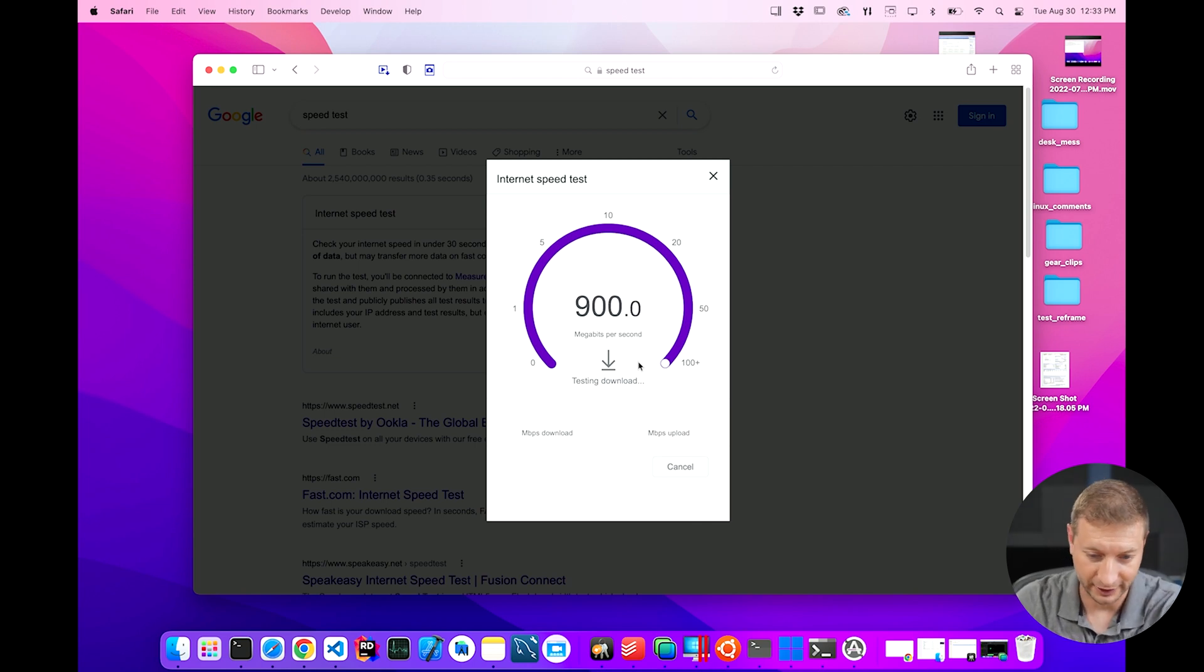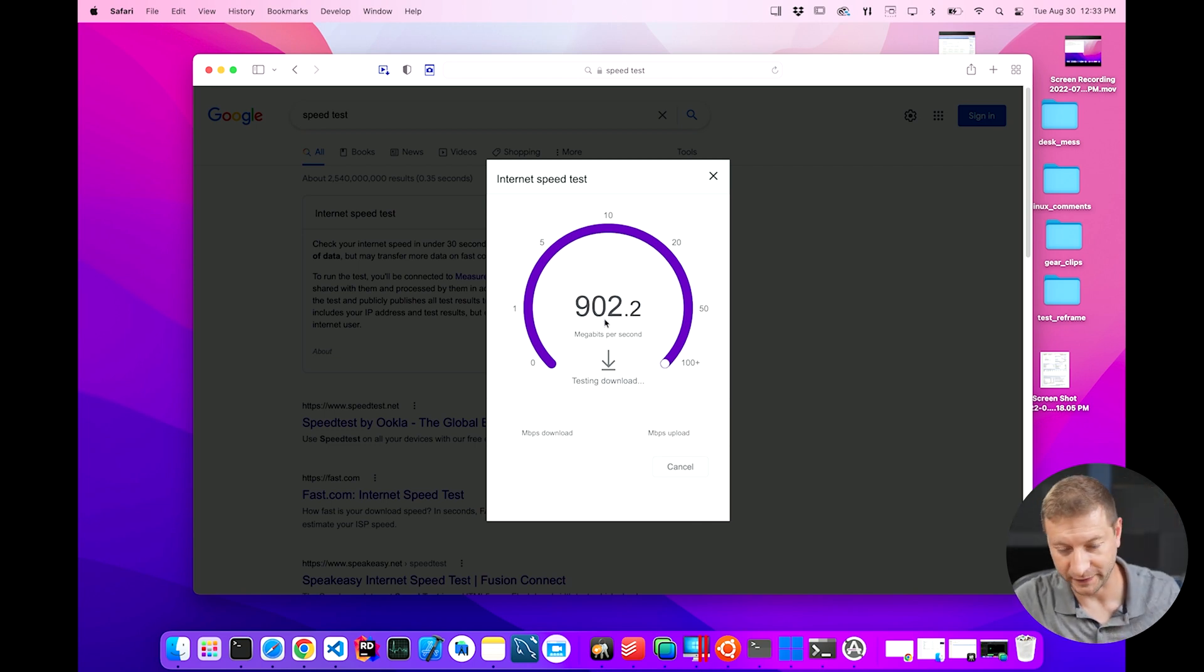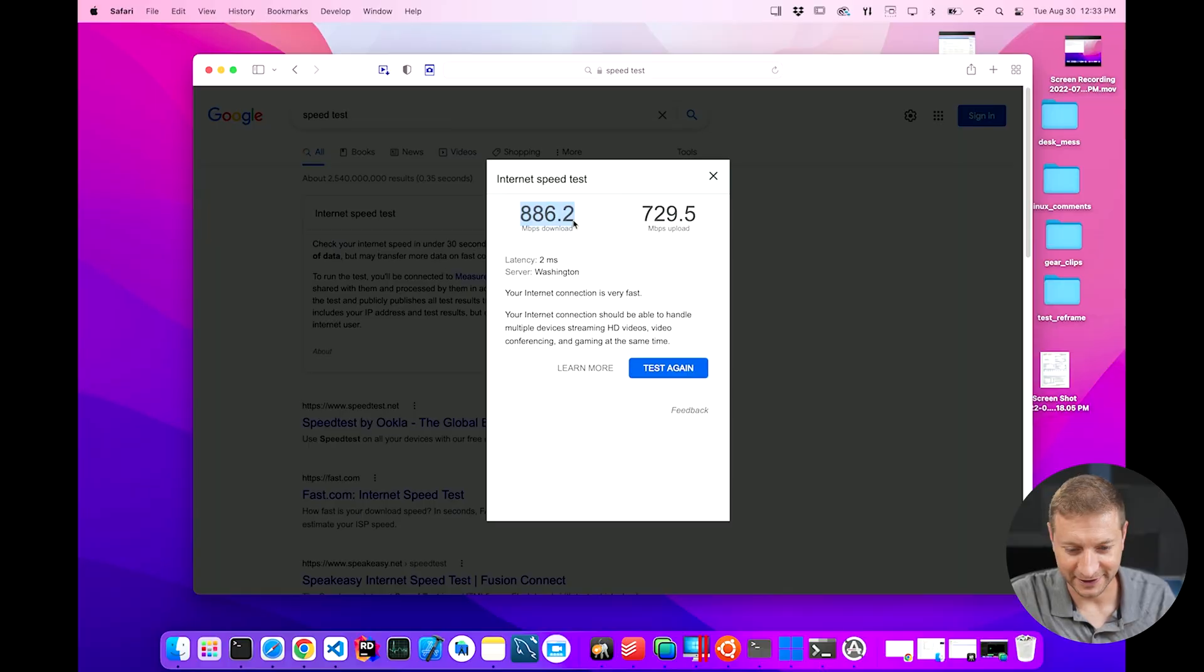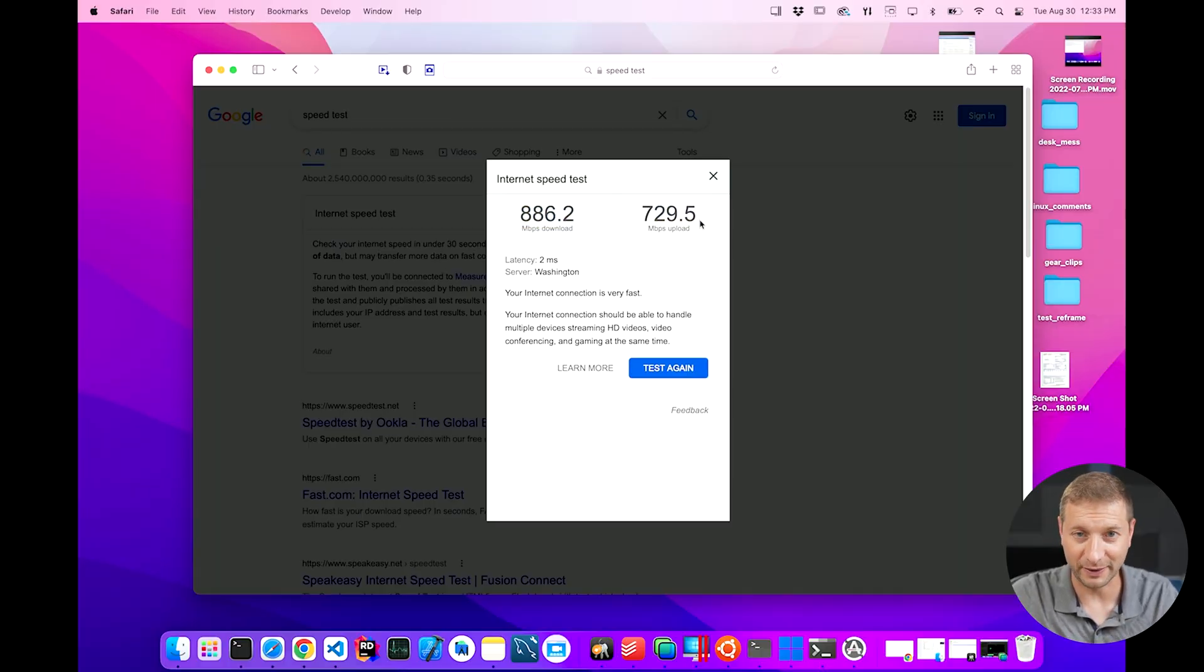There we go. I got my internet speed. This is the download speed and there's the upload speed. So if my videos are late, you know why? Not because I'm lazy. This is gonna be a baseline, alright? This is what I'm used to.